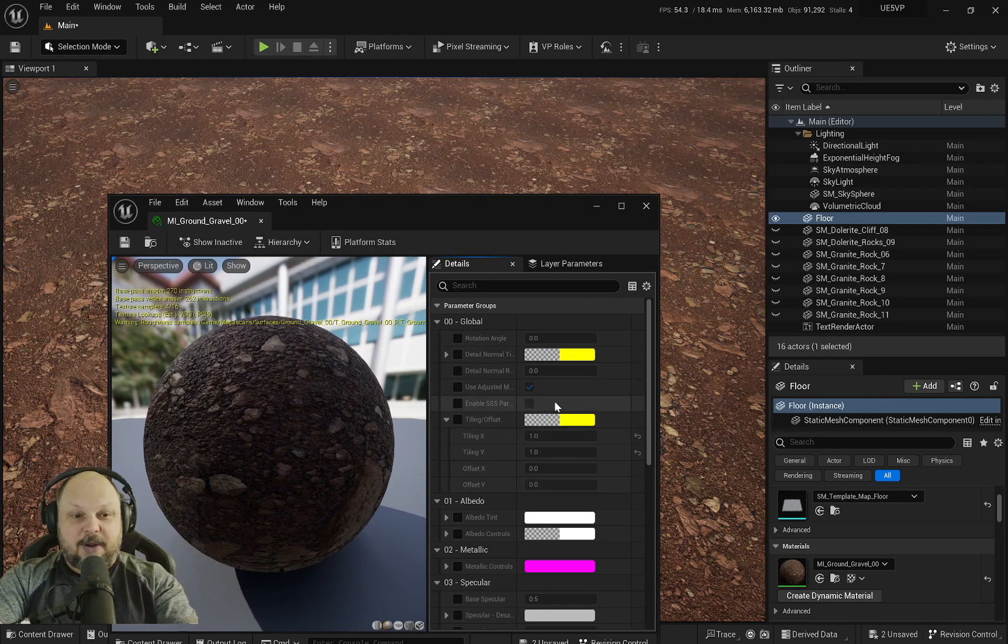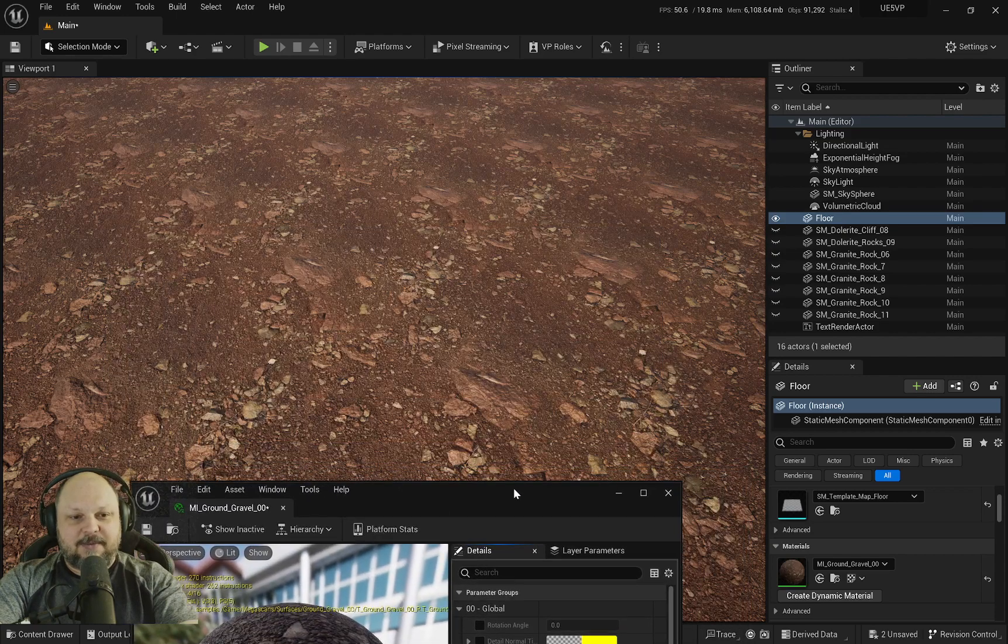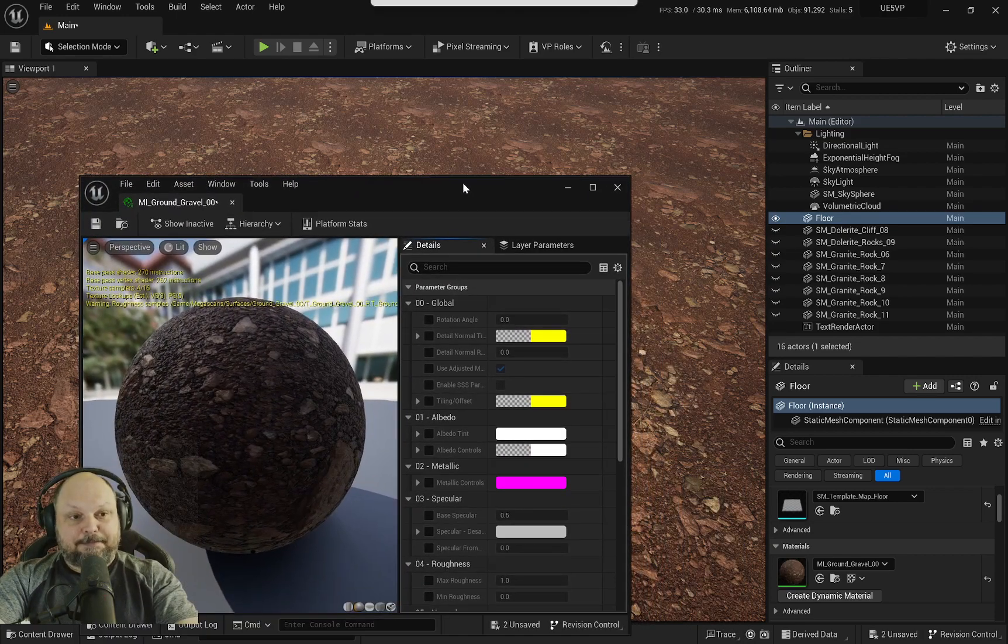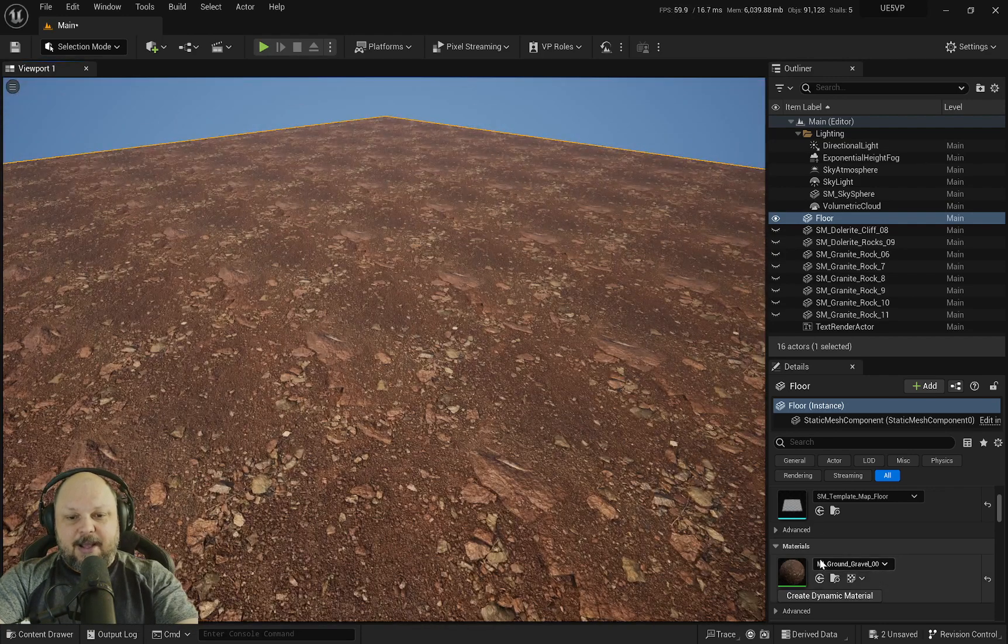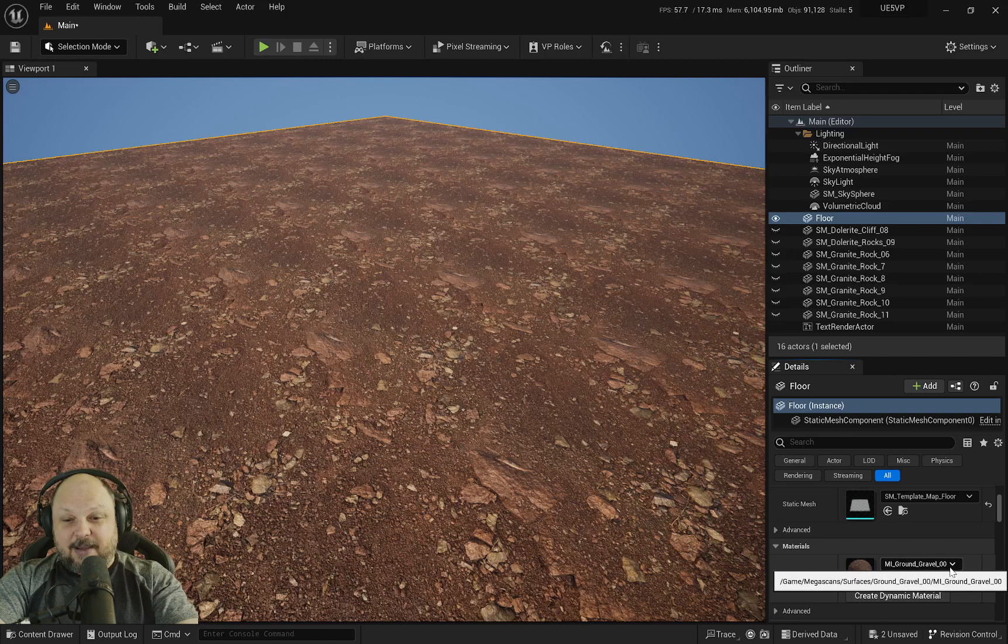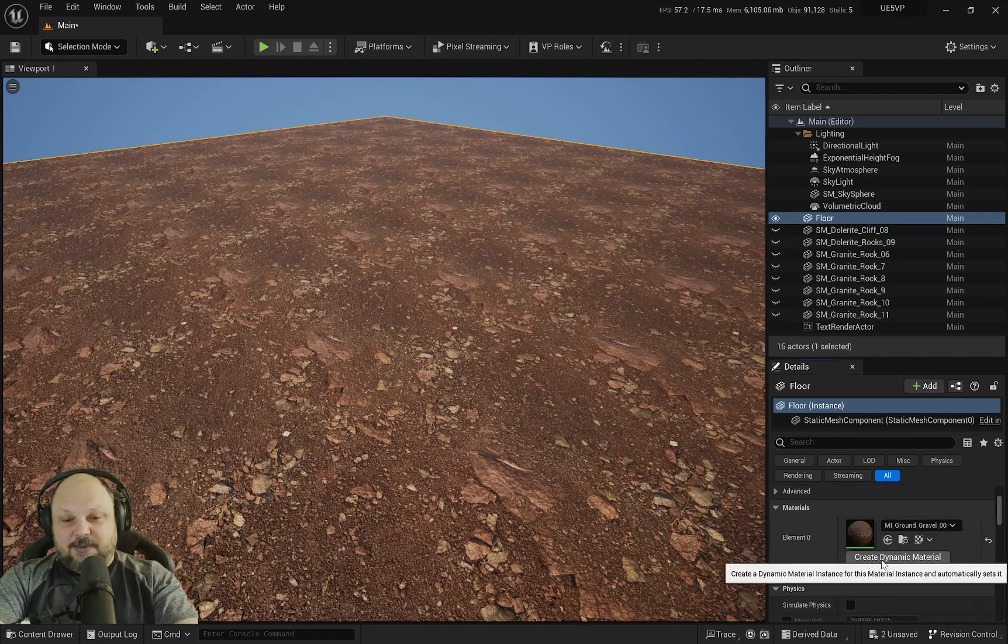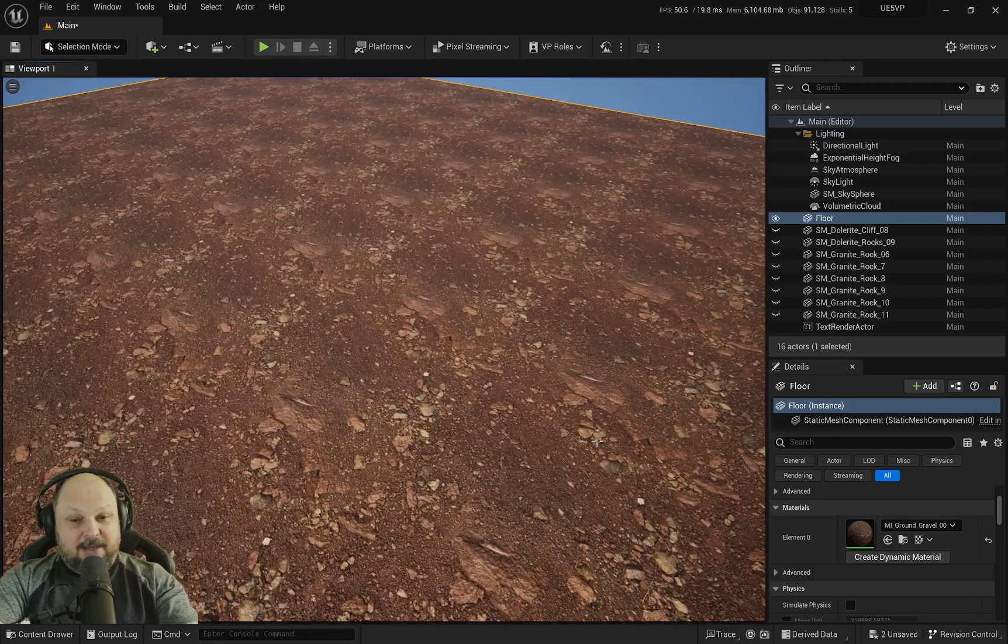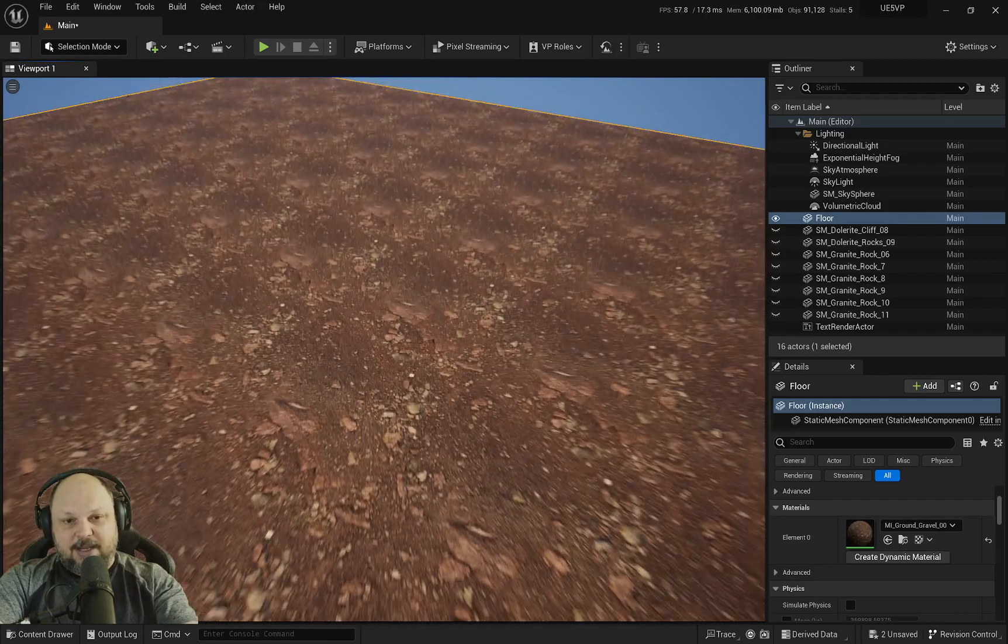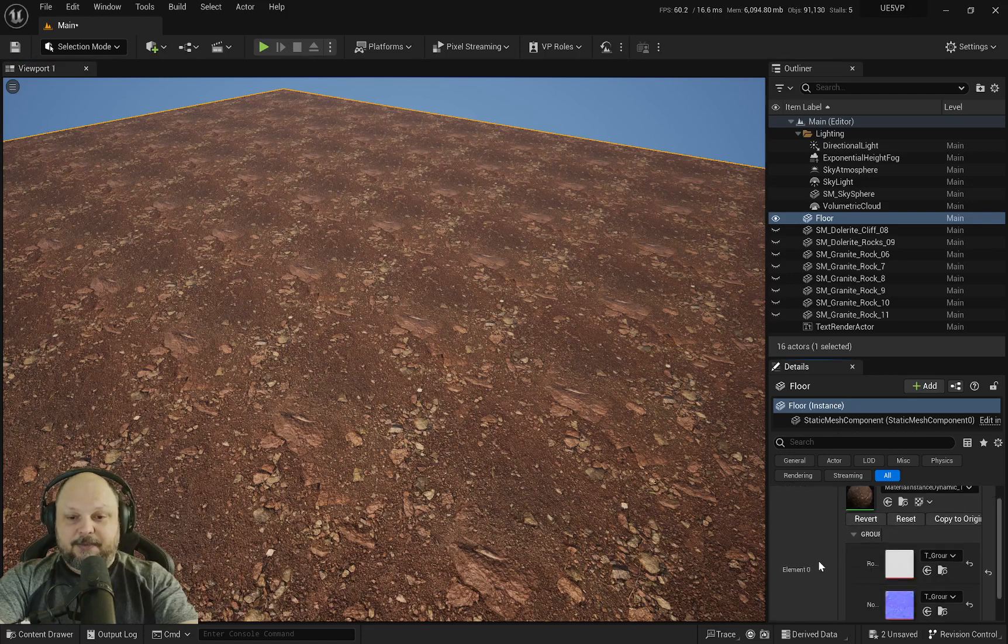Should I risk it? Should I create another material instance for this master material? Well, don't fear because there is a very easy way to work safely. Let me show you. When you check your materials, if it's a material instance, you now have this 'create dynamic material' underneath. This will happen for any material instance you have on any actor in your scene.